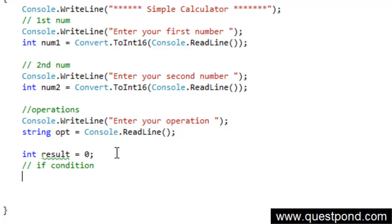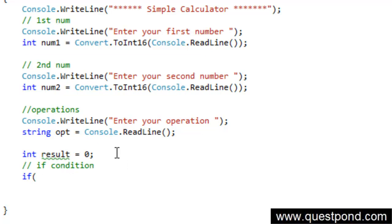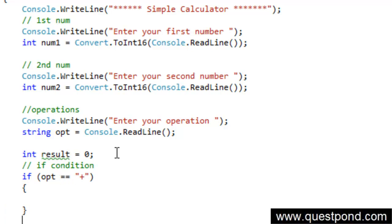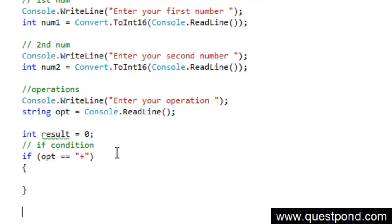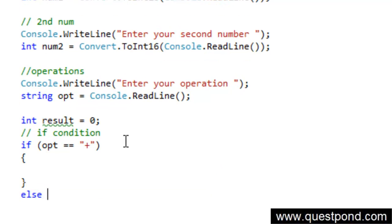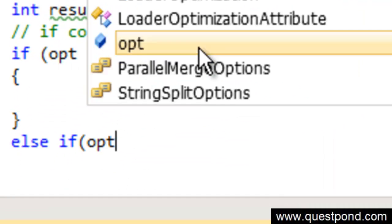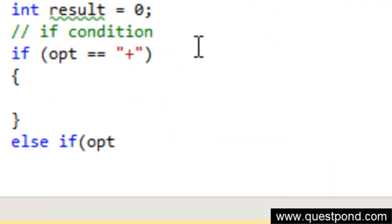Opt is equal to plus, then do something. Else if opt is equal to minus, do something.